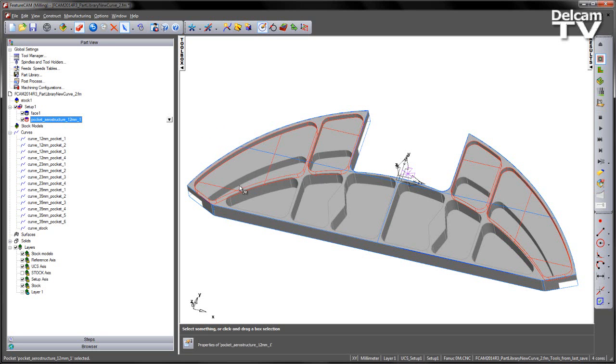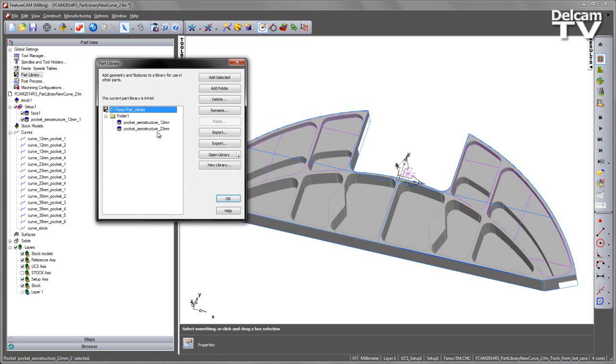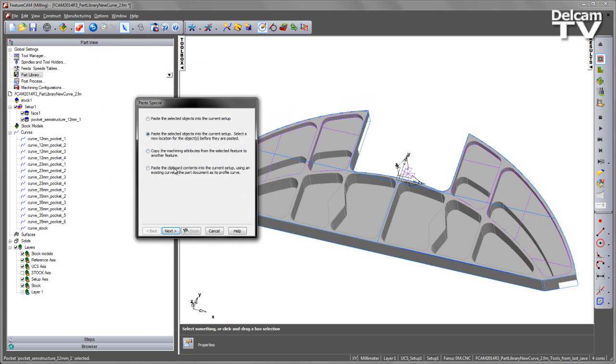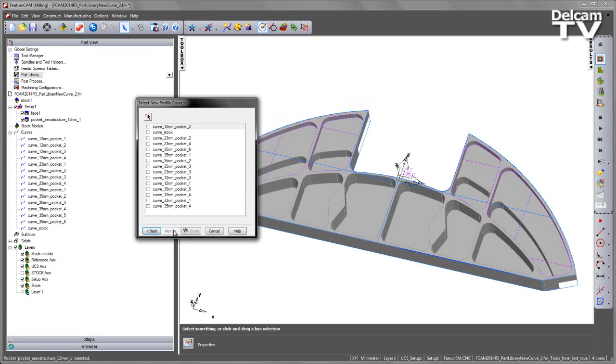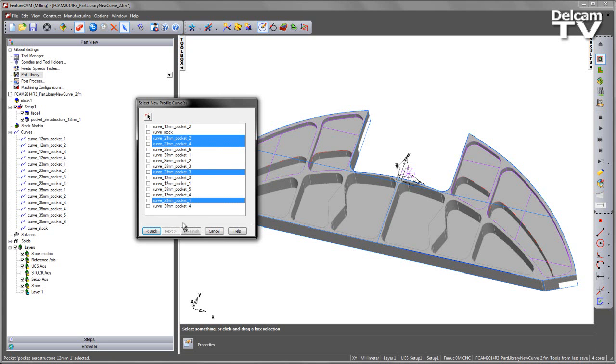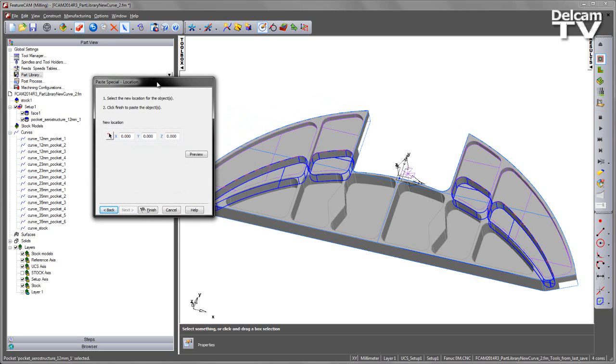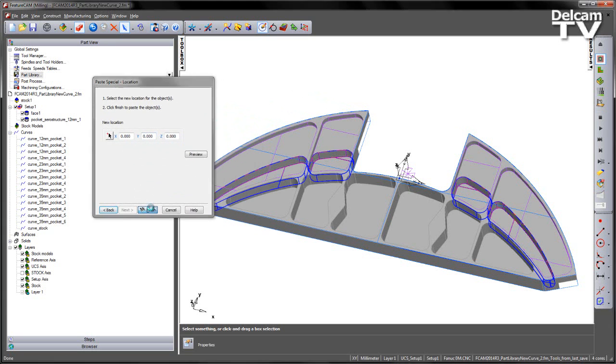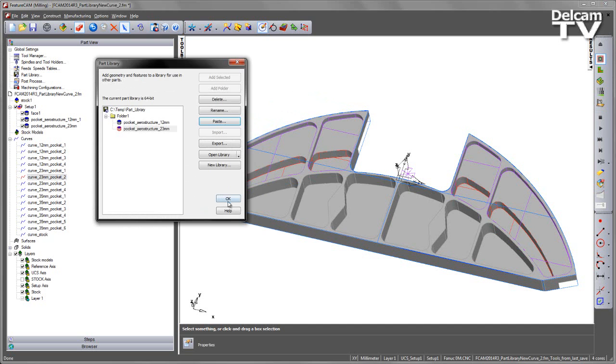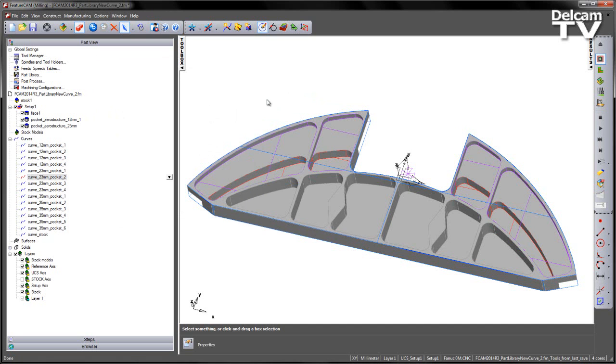Next thing I want to do is create the 23mm pockets, so again back into my part library, select the AeroStructure 23, paste, and again choose the new option. And go through each of these items that have 23 in the title, and again press space bar, and say next. Again we can say finish, and that generates those 23mm pockets.